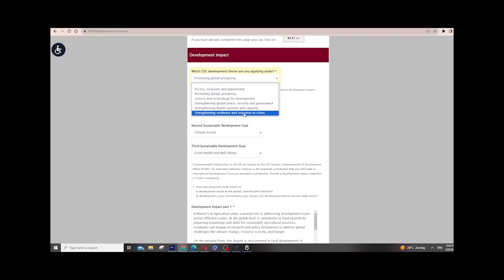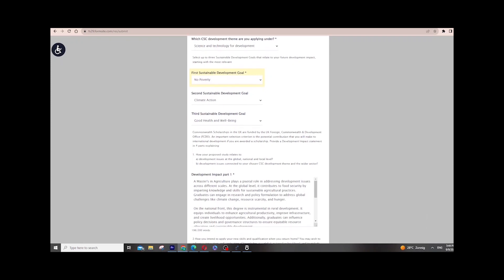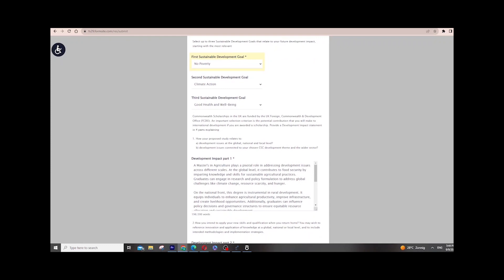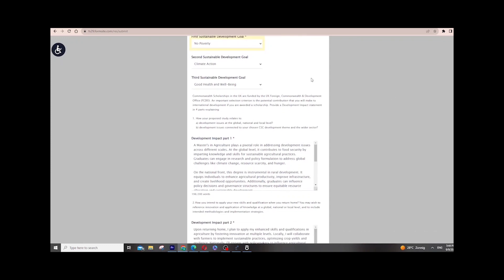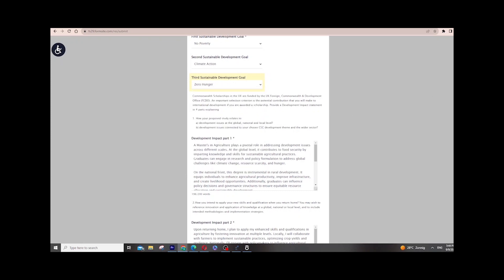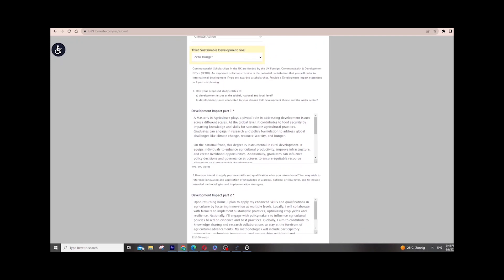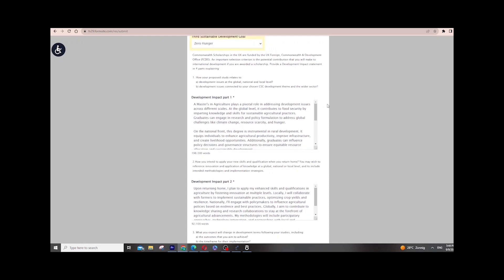For development impact, you choose which scheme fits your application. For mine it was Science and Technology Development. You then select which Sustainable Development Goal applies. For me it's No Poverty, because I work in agriculture related to poverty. The second SDG is Climate Action, since my agriculture focuses on climate. The third is Human Health and Well-being. You choose based on your program — for example, if your program is public health, choose the health goal. You can also select Zero Hunger if you're in agriculture.